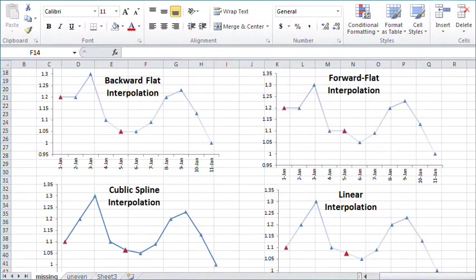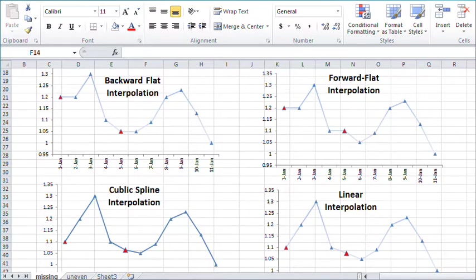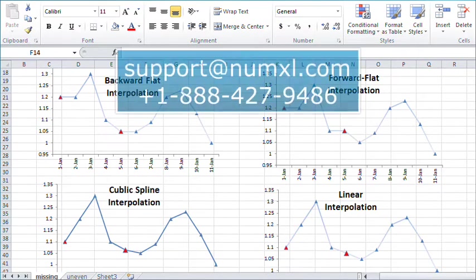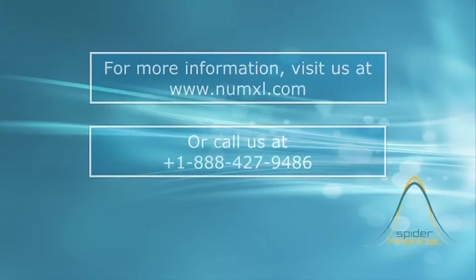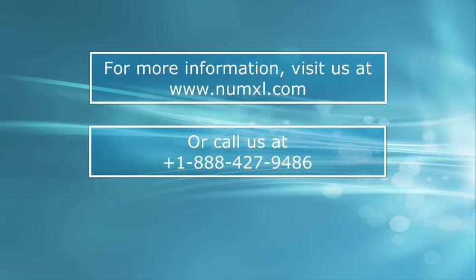The NumXL team works hard to constantly update the software and provide you with different functions that you'd need during your data analysis. We encourage you to take advantage of NumXL tools, and please don't hesitate to call our customer support. That's it for now. Thank you for watching.